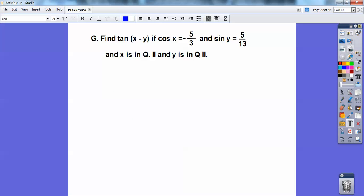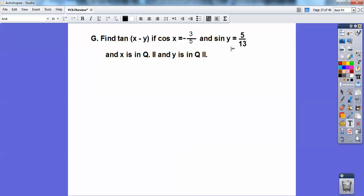Find tan(x minus y). Use the difference formula for tangent. For cosine — actually, this should be 3/5 (not 5/3), so cosine is adjacent over hypotenuse with 5 as the hypotenuse and 3 as the adjacent. This is a 3-4-5 right triangle, and x is in quadrant 2, so tangent is negative in quadrant 2. Then sine of x uses a 5-12-13 right triangle — opposite over hypotenuse. And that's also in quadrant 2, so tangent is negative there too. Set up two separate right triangles for x and y, get your tangent ratios, apply the tangent difference formula, and you should get 33/56.